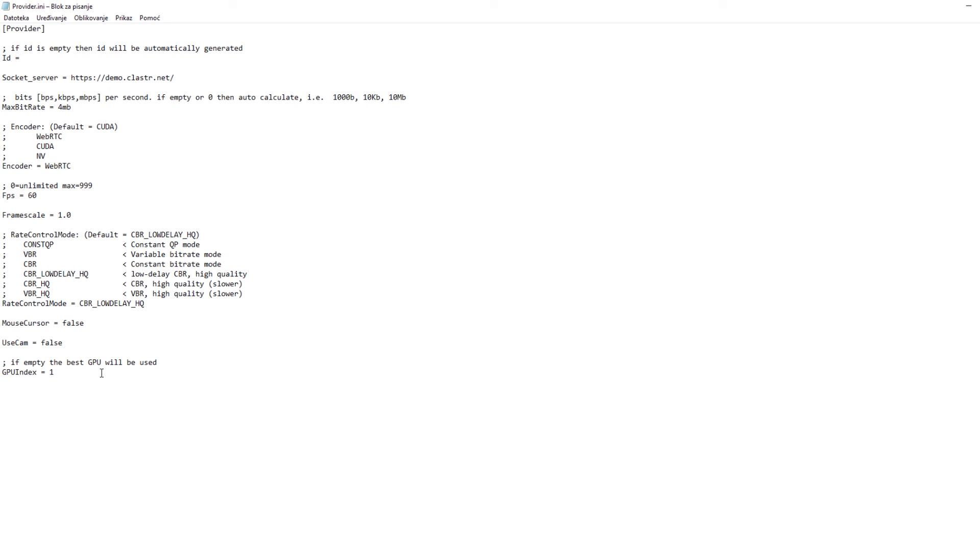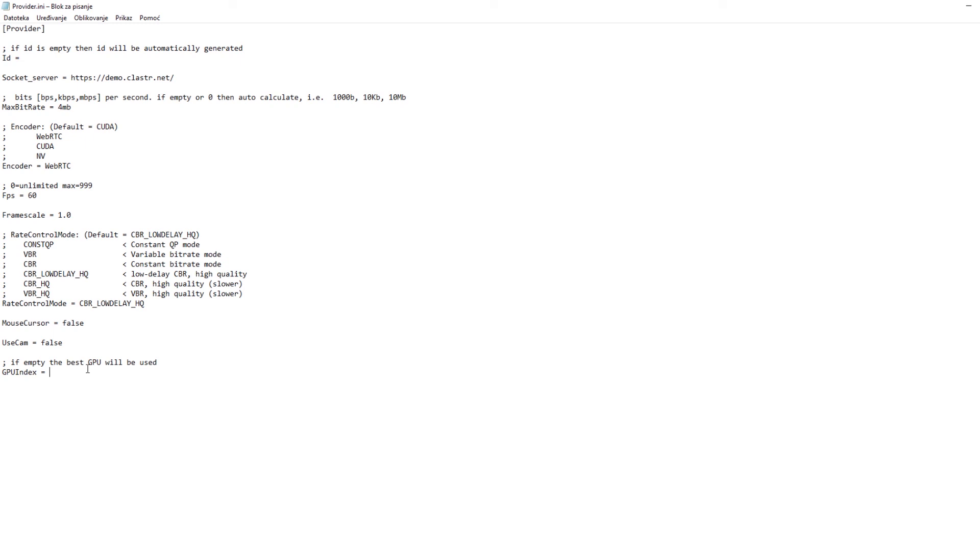And last but not least, important setting is this GPU index and basically this will determine which GPU will be used to run cluster provider so we recommend you leave this empty and just save the file. But if you have a black screen when connecting to a host PC you may change this to 1 or 0 depending on how your best GPU is indexed.